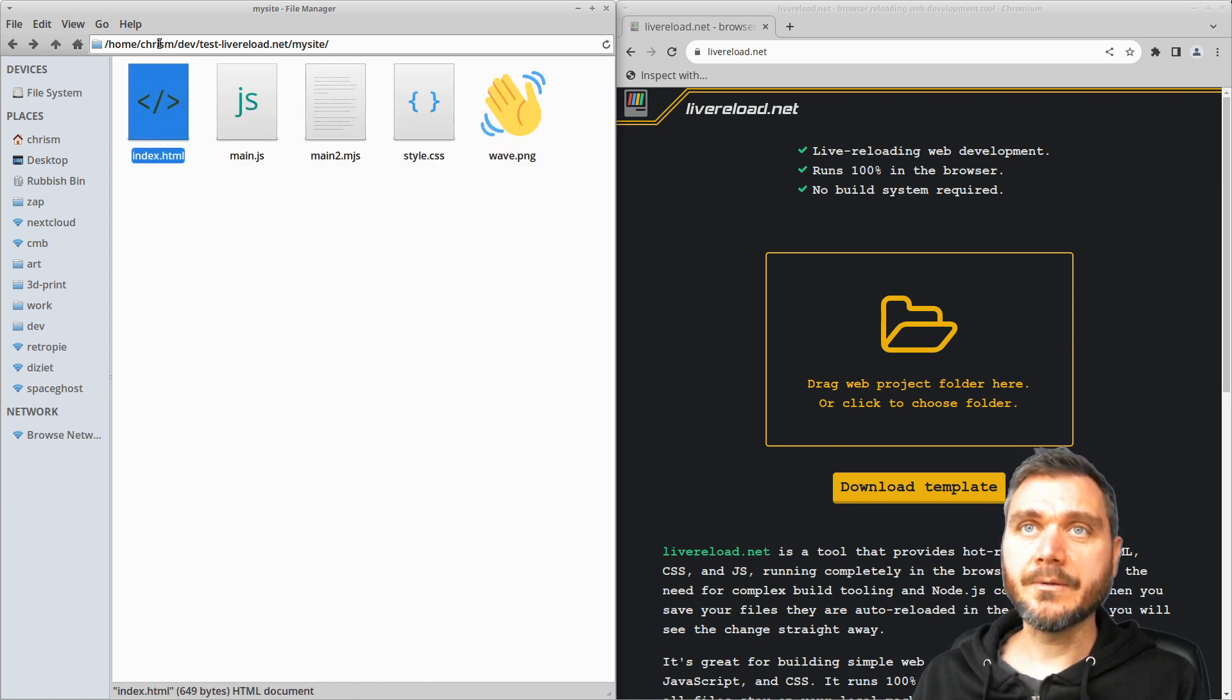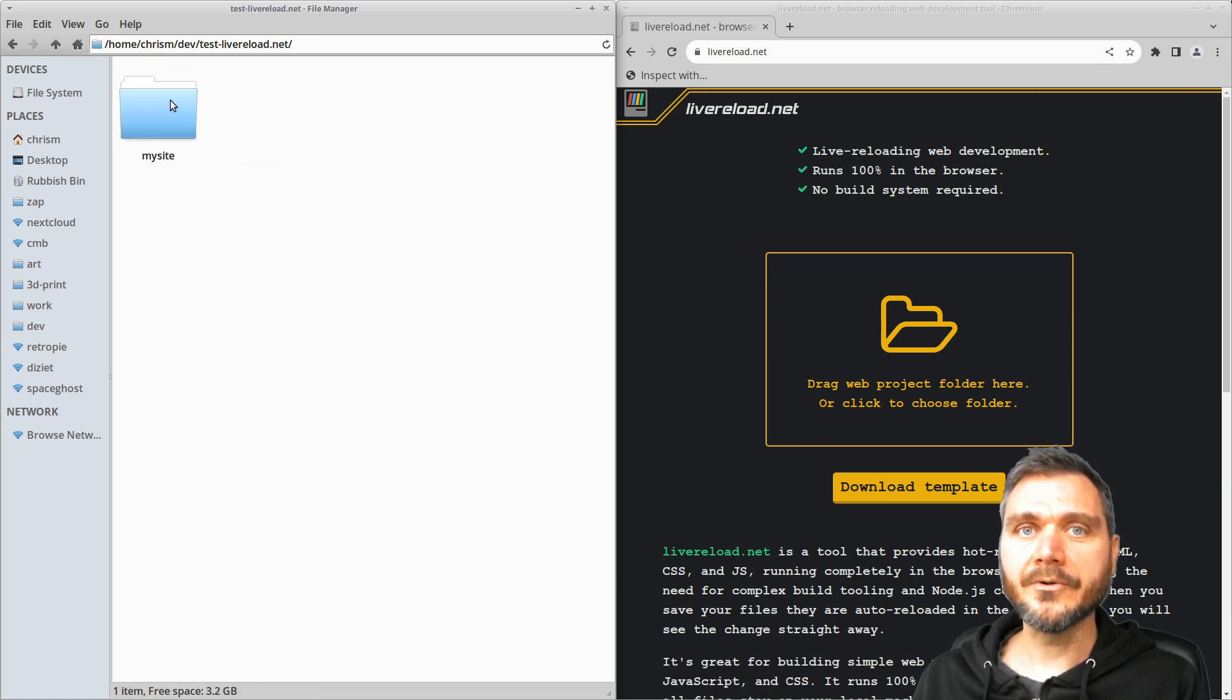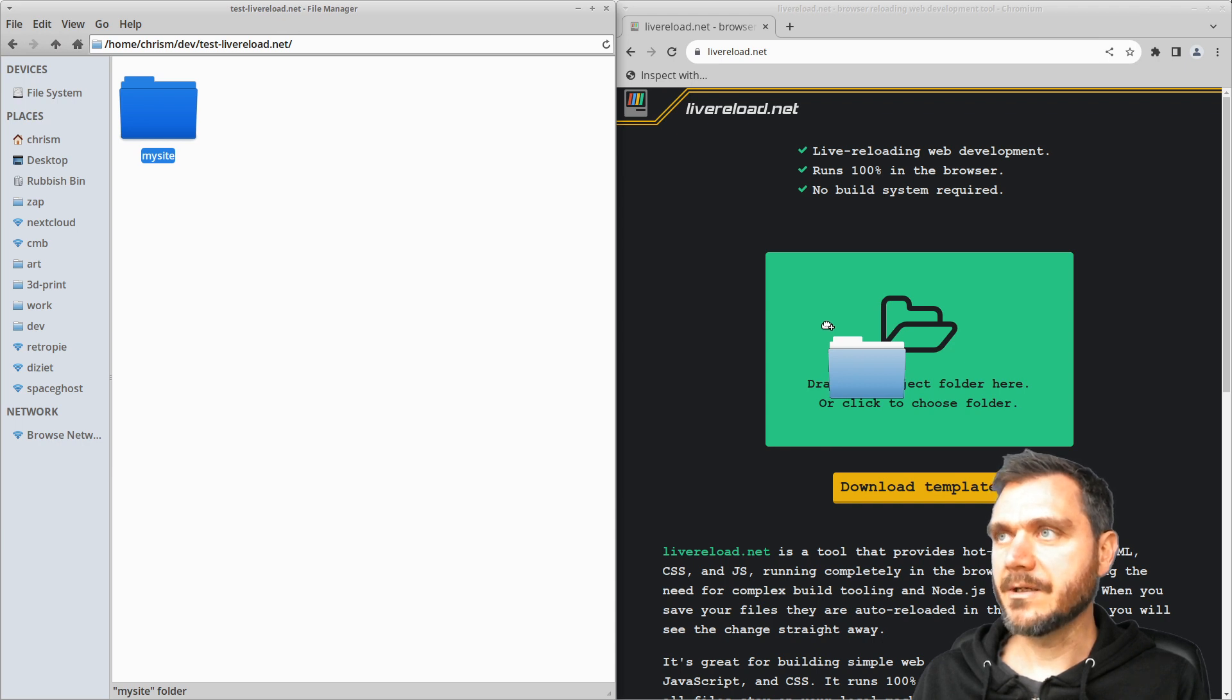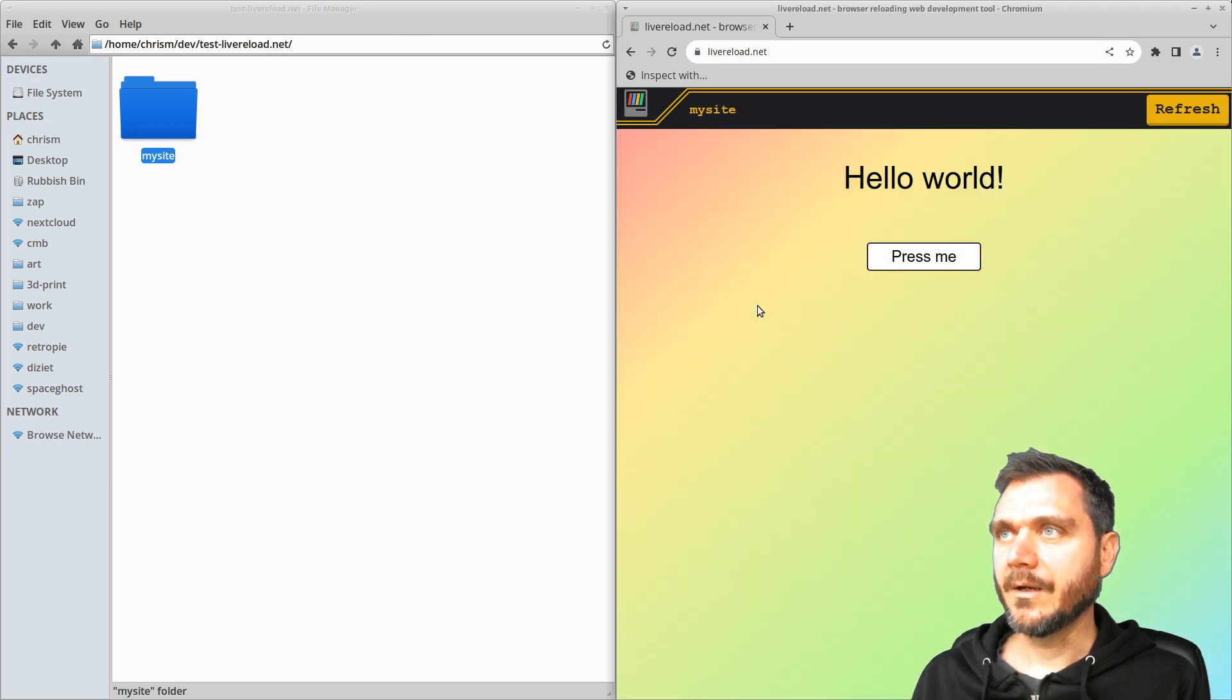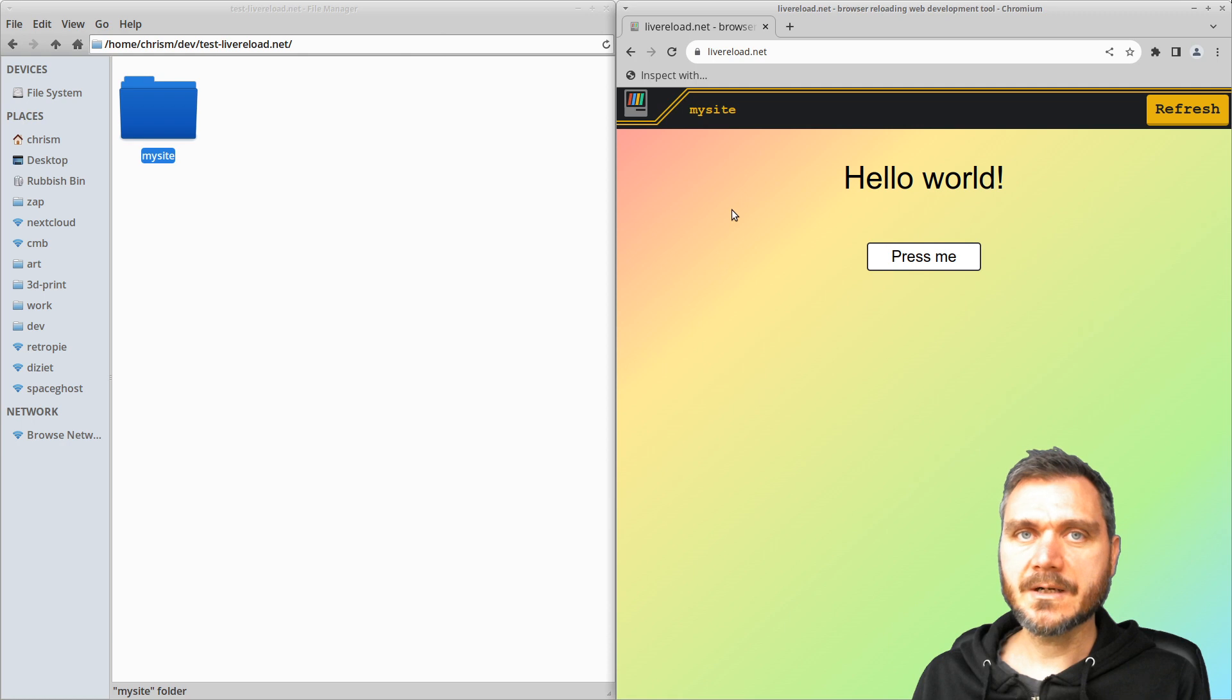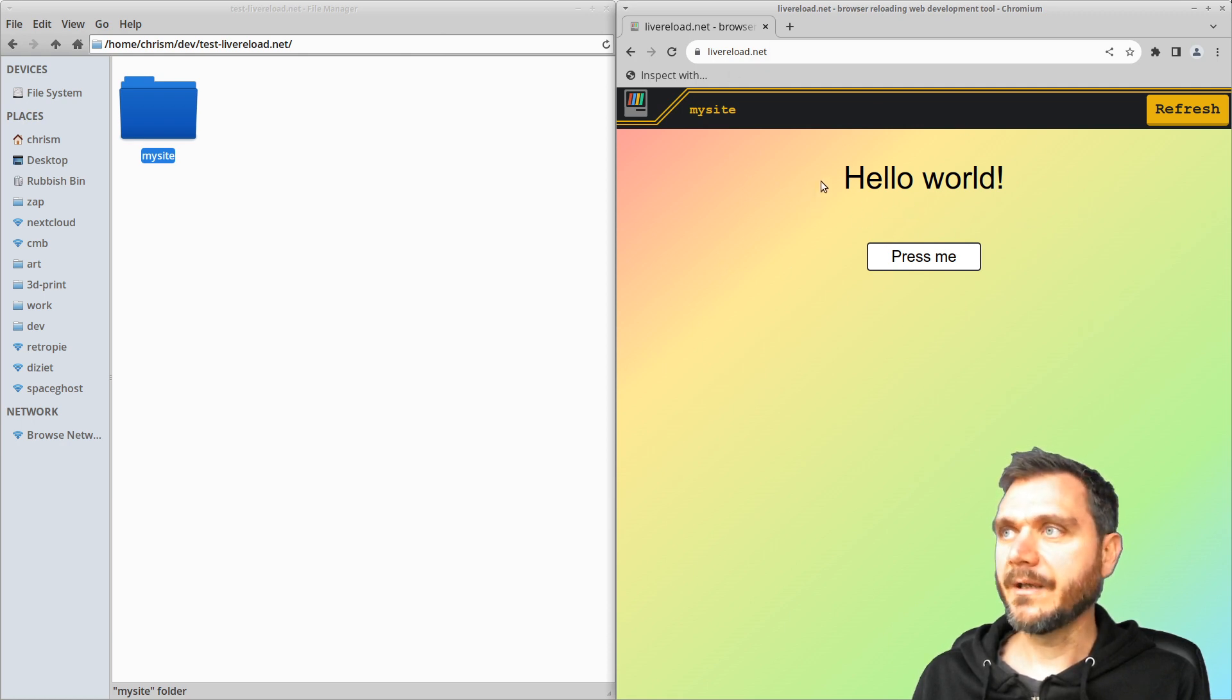So all I'm going to do is first of all I'm just going to take this project, the whole folder, and drag it over onto the web page here. And what happens is it fires it up in your browser. It doesn't actually upload anything or anything like that. It's just running locally on your browser.